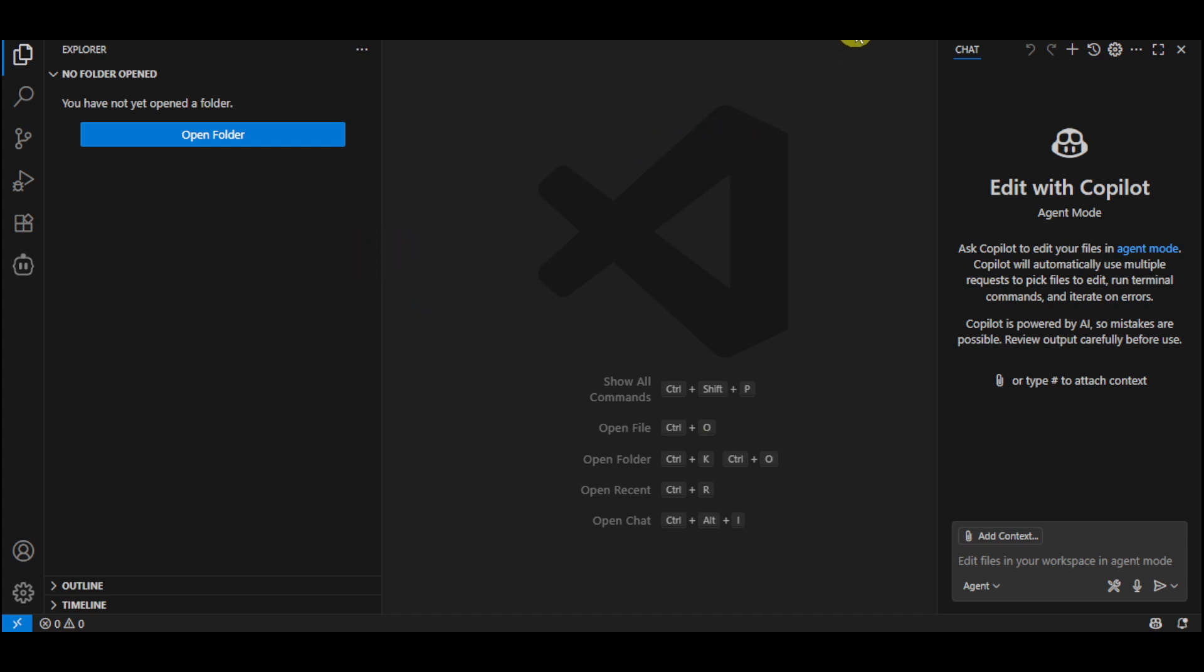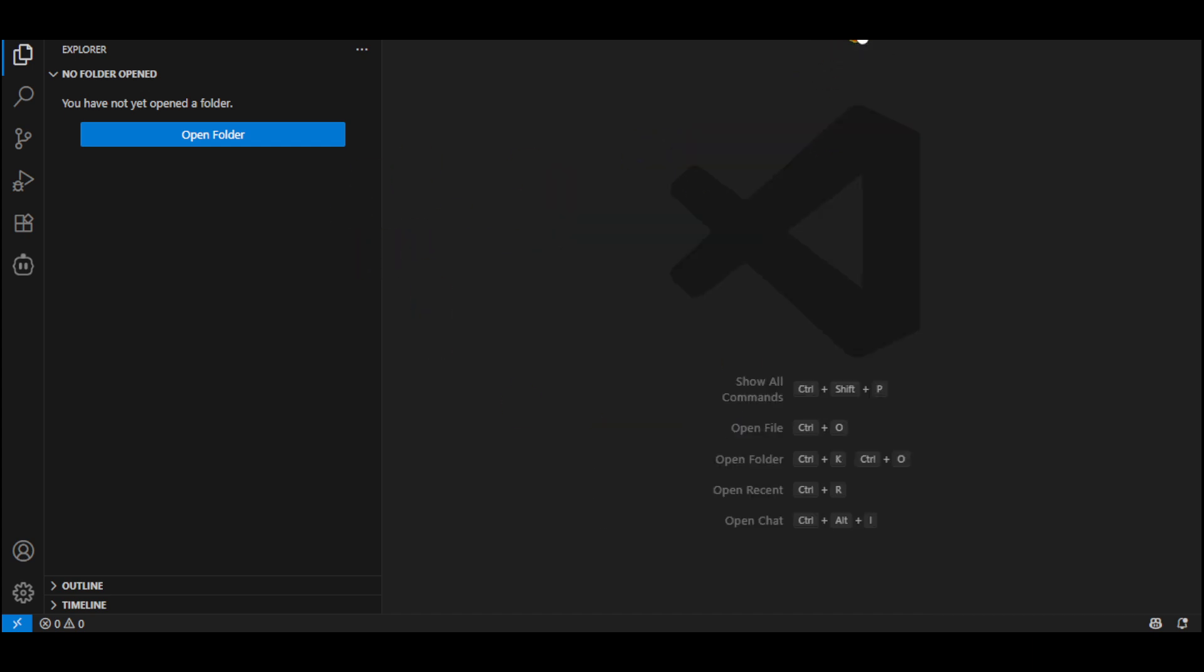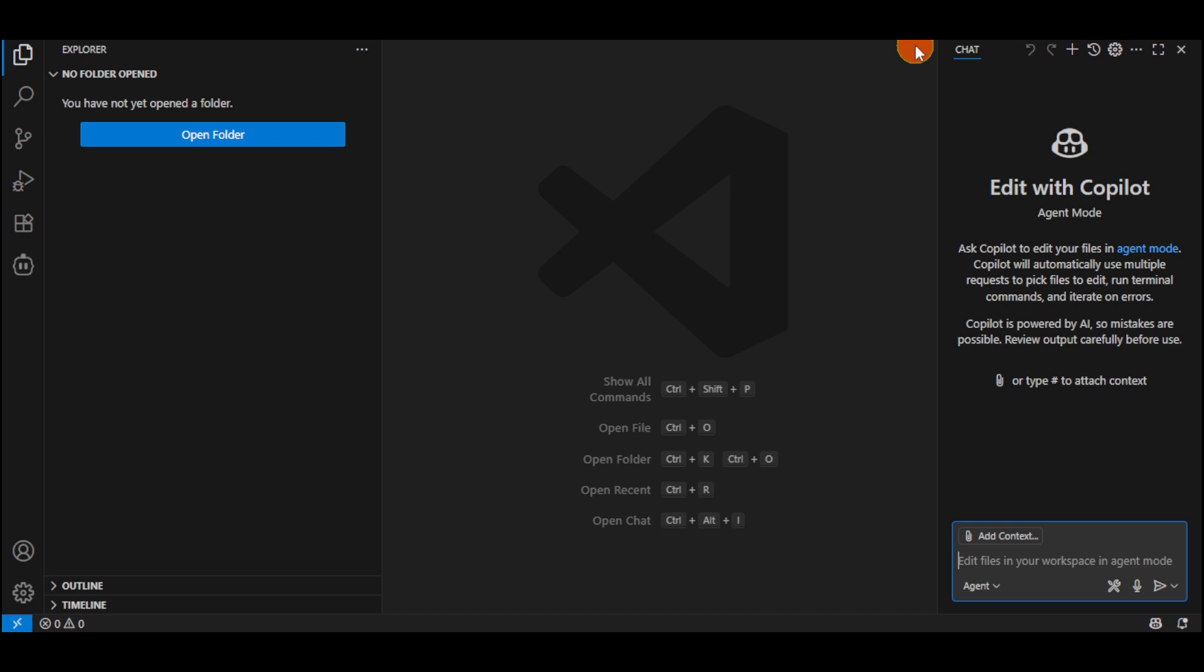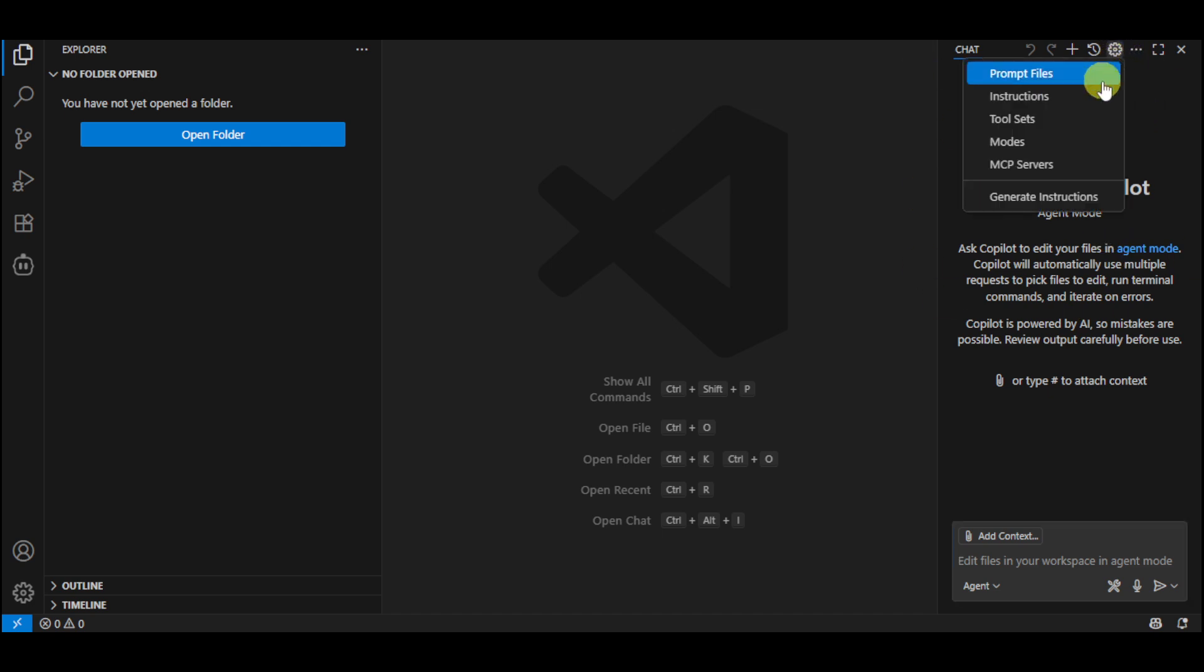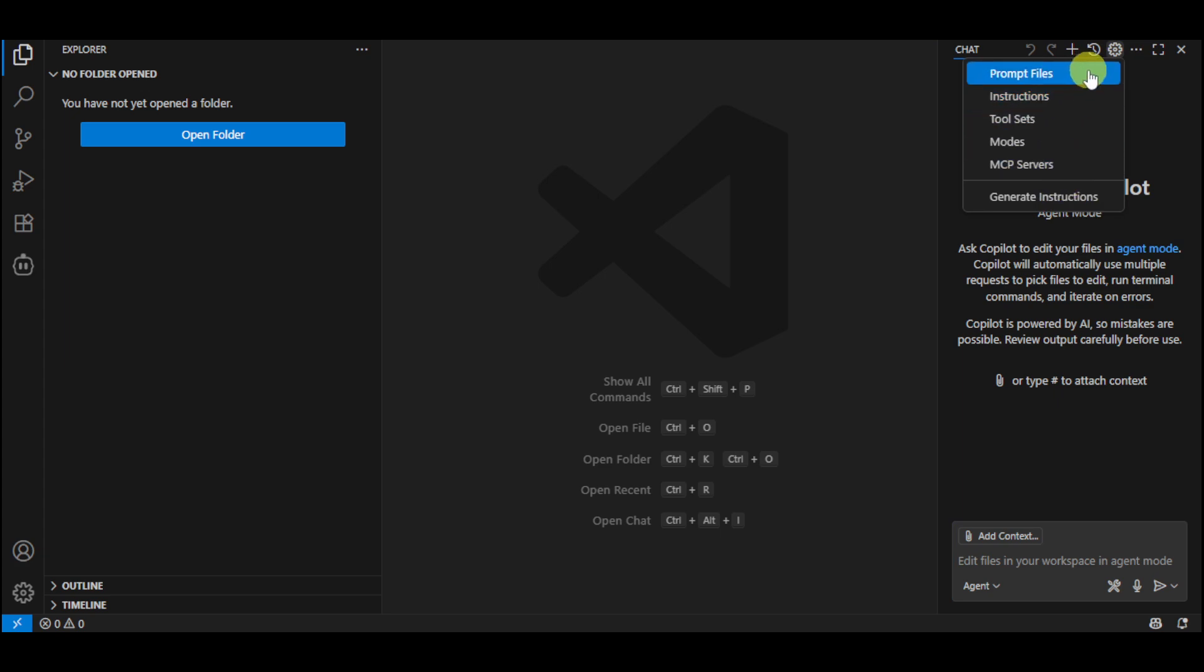When you click onto this icon, you should be able to open or toggle the chat that you have on your Copilot. So in here, you can click onto this gear icon in order to configure the chat. You can see in here the instructions, servers, and the likes.